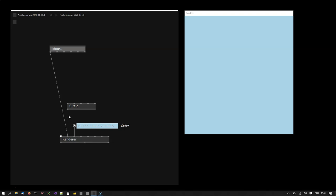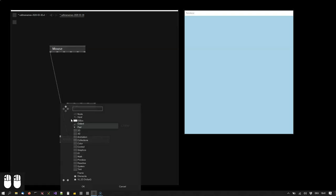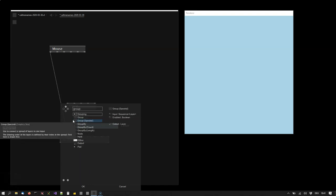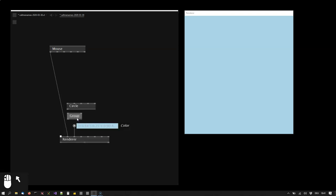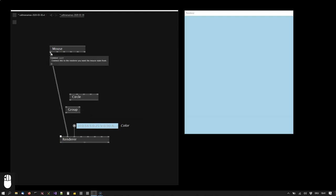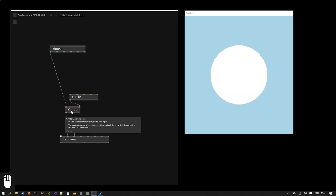Every input pin can always only hold one connection. So there must be a way that I can group two connections. In this case the node is called group. I create a group node. This has two inputs and one output. So I can connect the mouse here, connect the circle there and take its output to the renderer. And now I have both the mouse and circle connected to the renderer.